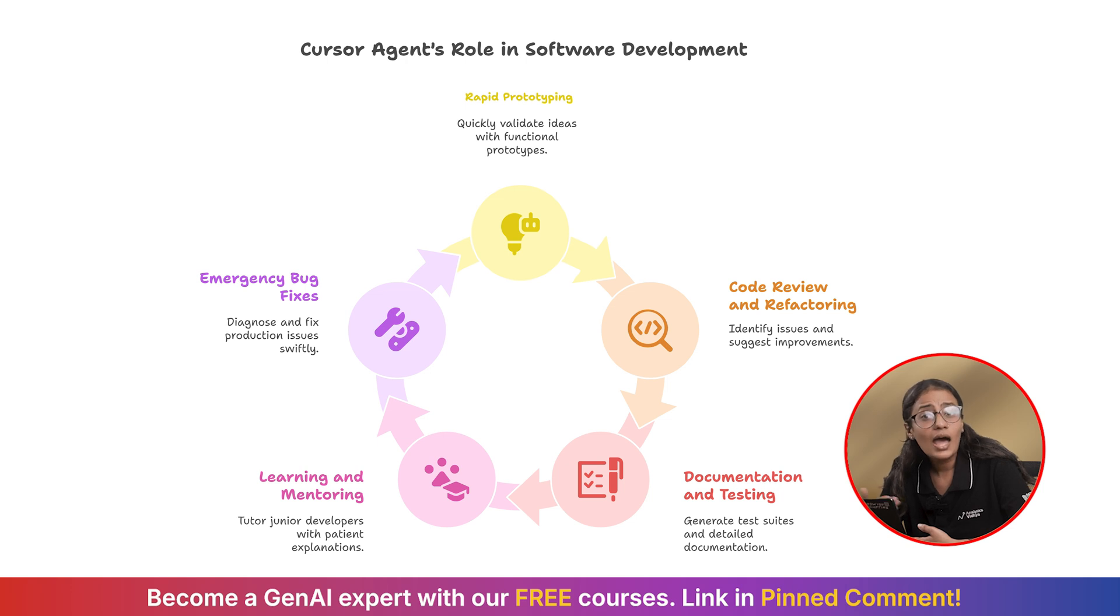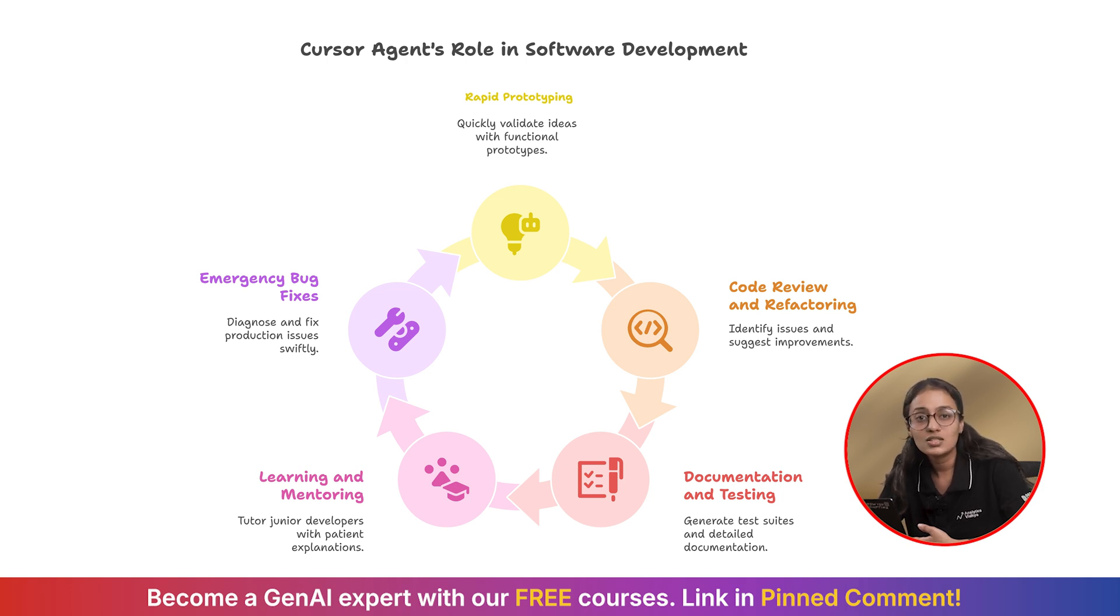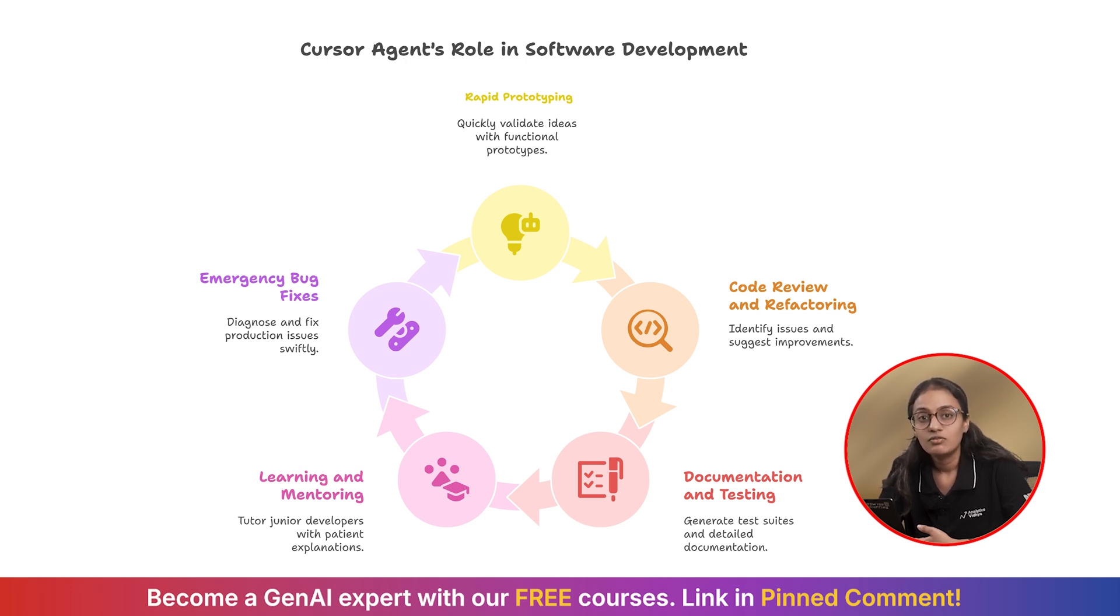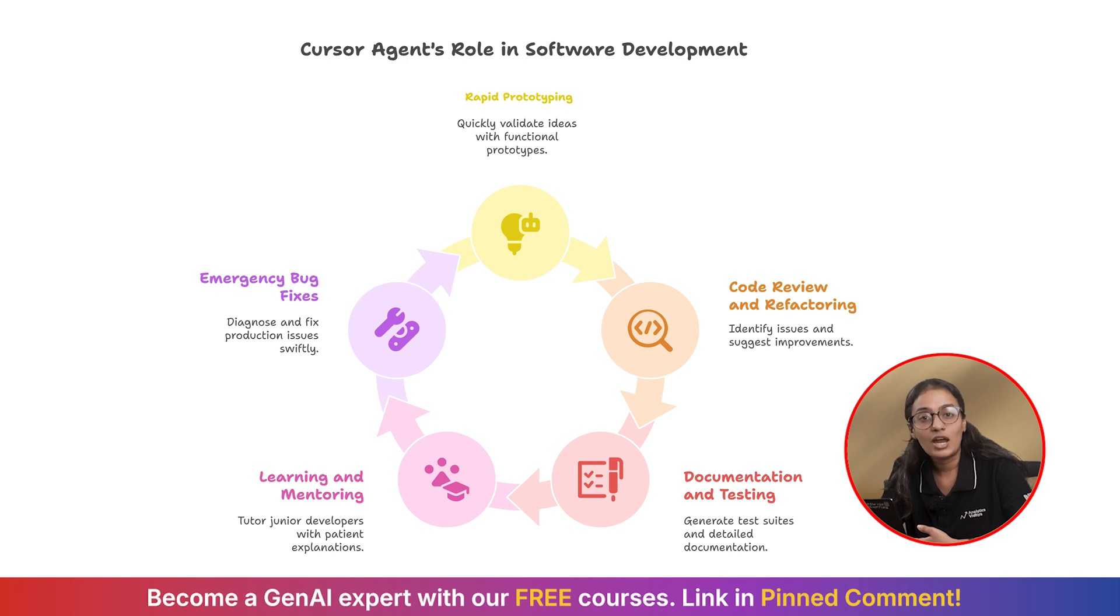This isn't about replacing developers or data scientists. It's about amplifying what we can do, especially for those of us who are still learning. The agent handles the boilerplate, the repeated tasks, and the setup work. We focus on understanding the logic, learning best practices, and solving the actual problems.